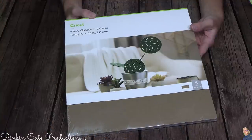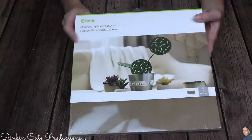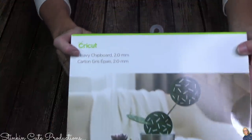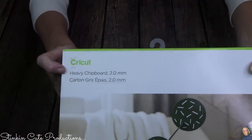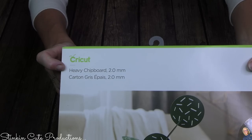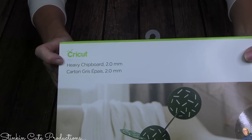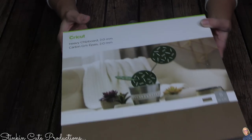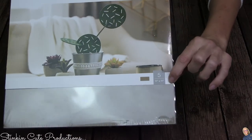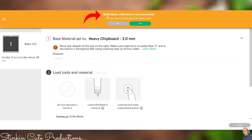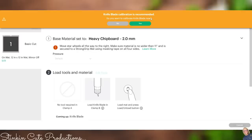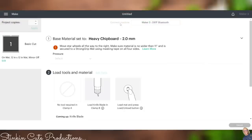The chipboard that I'm using is this one here by Cricut. Again, you can see it's the Heavy Chipboard 2.0. In this pack, you are getting five 11 by 11 inch sheets of chipboard. Up above here, it's saying that knife blade calibration is recommended. Do you want to calibrate your knife blade now? Typically, when you put a new blade in, your machine will ask you if you want to calibrate it. That is the best time to do it. Because I have calibrated my knife already, there is no need to do so. I'm going to go ahead and click No.